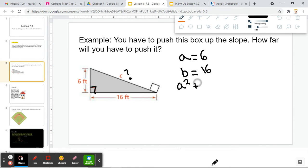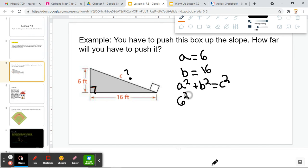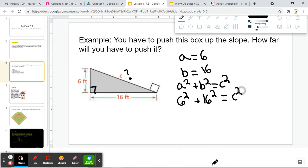As always, the Pythagorean theorem tells us that A squared plus B squared is equal to C squared. We're always going to start our problem by writing down that formula. For A, we can plug in 6, so now we have 6 squared. For B, we can plug in 16, which gives us 16 squared. And for C squared, we still don't know that yet, so that's going to remain C squared.